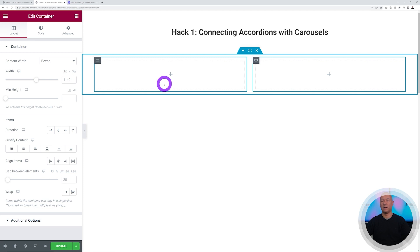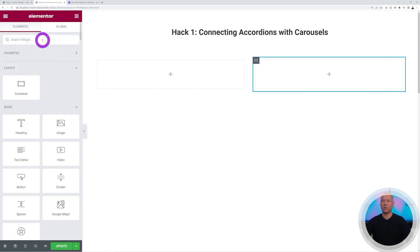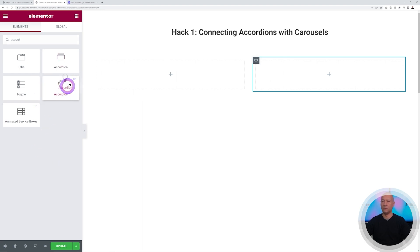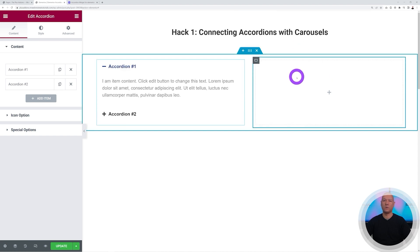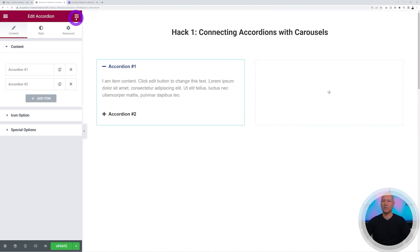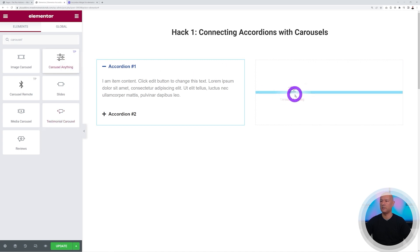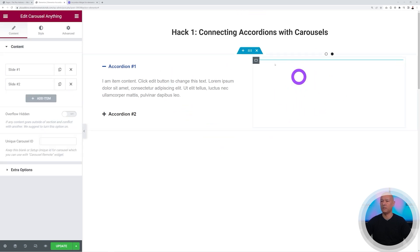Now we can insert our widgets within those two containers. The first widget is called Accordion and all widgets we're going to use are from the Plus Add-ons. Drag and drop it in. On the other side we're going to add the Carousel Anything widget — again from the Plus Add-on, drag and drop. This is our main structure.